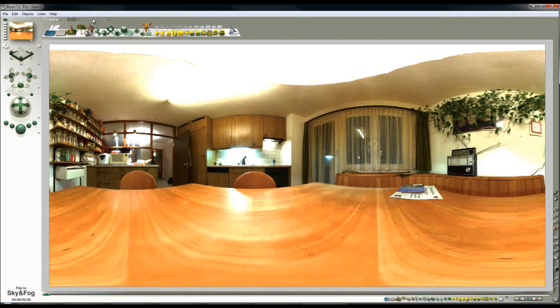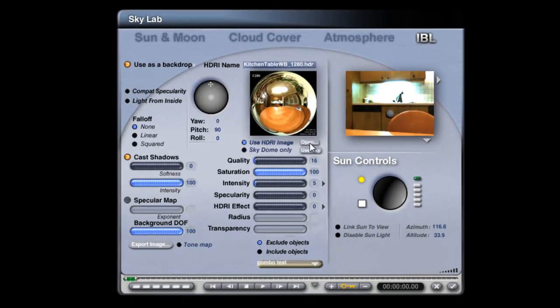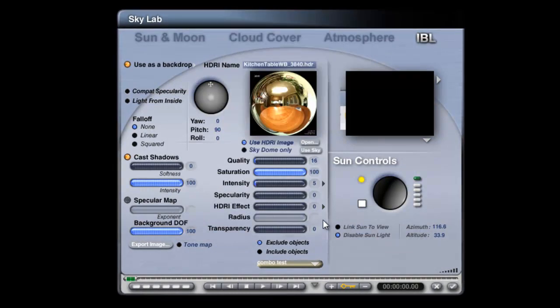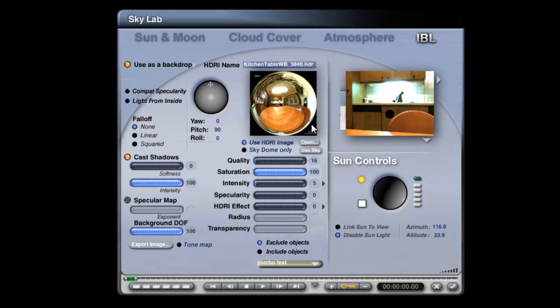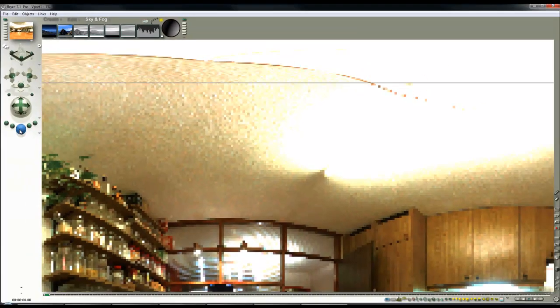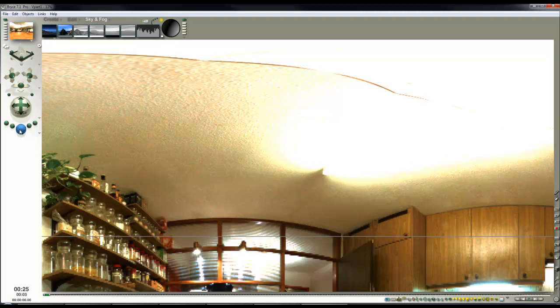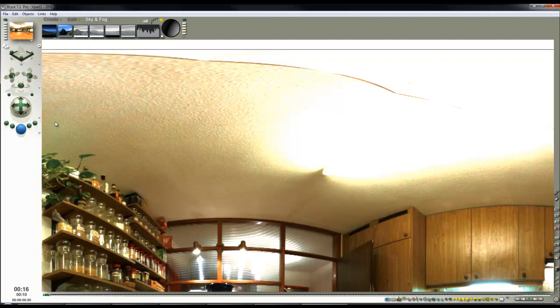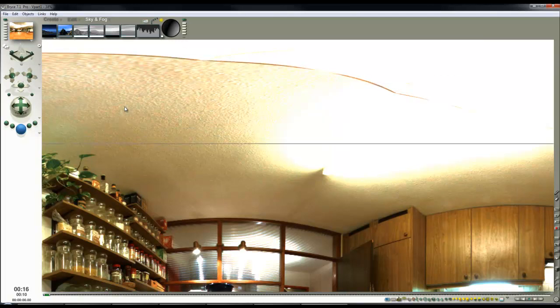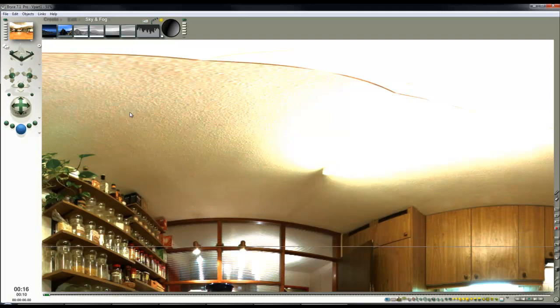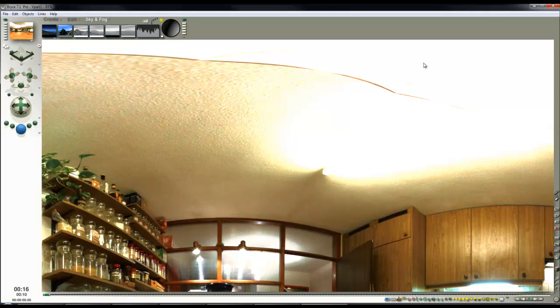That should give us a spherical map of the kitchen. At this point I want to make sure I capture a very high resolution version of it, so I'll go back into the Skylab and open the high resolution version. Remember to switch Add to Sky on, because loading the HDRI tends to switch things off. I can go into the document setup now and render this at high resolution. Because there's only the backdrop in this scene, it won't take very long - only a matter of seconds. I'll let this render, and I'll pause the video.